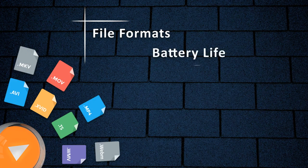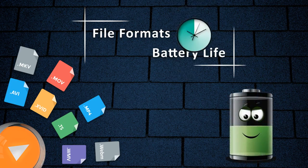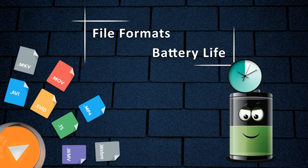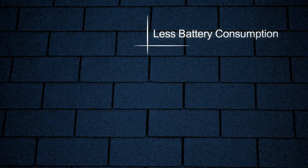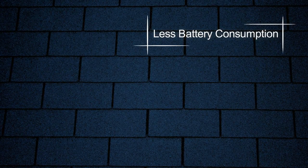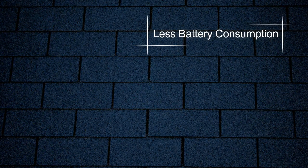It also consumes less battery which helps you play content for long hours. When it comes to battery usage we are one of the best in all popular mobile app stores.